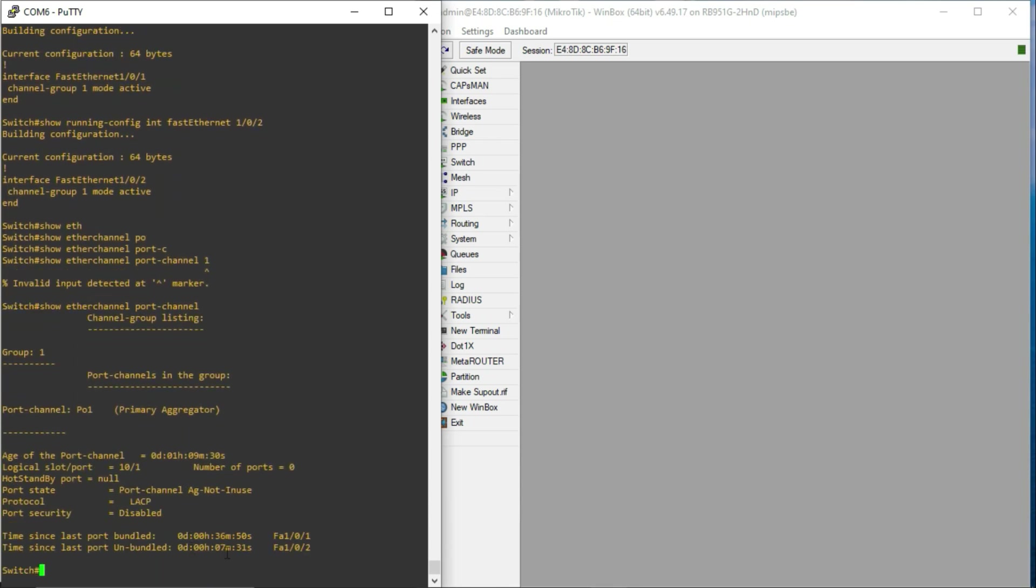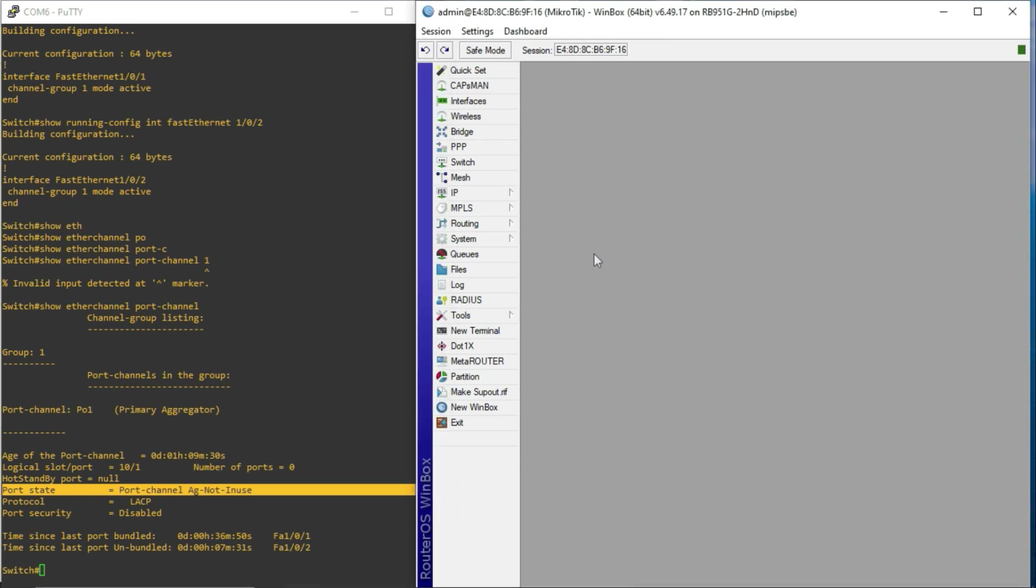Right, and you realize that I have fastethernet 1.0.1, fastethernet 1.0.2 in that channel group. But then you see that it says port channel aggregation not in use, which means that the other end, which is the MikroTik device, is currently not speaking LACP, so this hasn't formed. So, let's get into it.